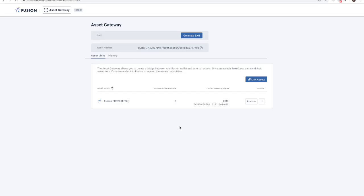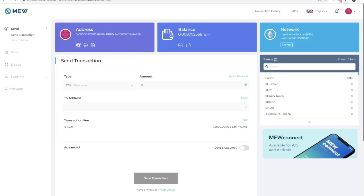Once complete, you will notice that under your Fusion wallet balance, you now have zero displayed. The linked balance has increased by 0.02 to reflect the tokens being returned to the off-chain Ethereum account, and this should also display in MyEther wallet. Let's check.